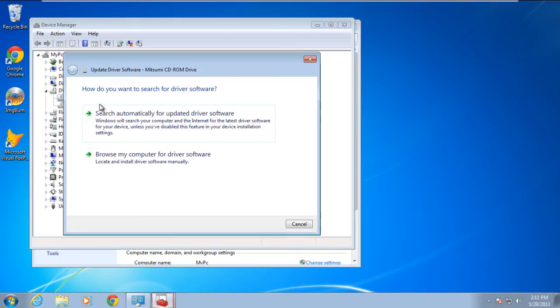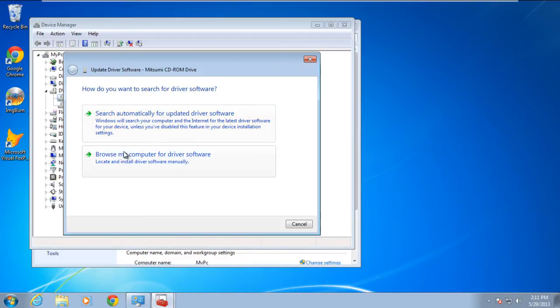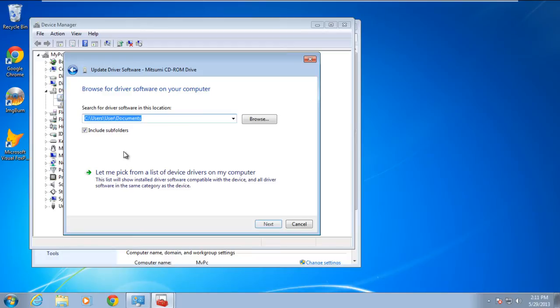If you've already downloaded the updated driver package, you can choose the second option. Otherwise, you can select the first option, which will search for the driver automatically. For this tutorial, we will select the second option.